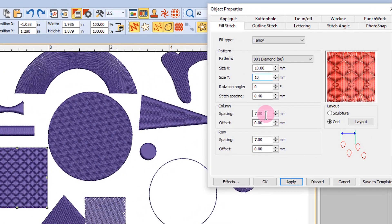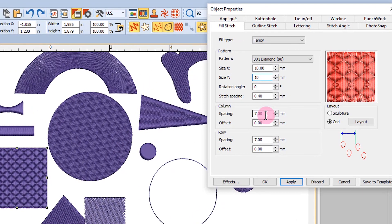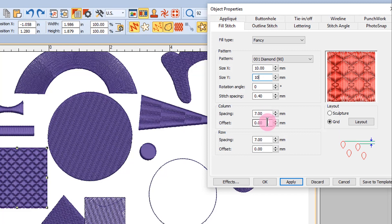Notice when you rest your cursor in the value boxes for column spacing and offset and row spacing and offset, a double blue arrow shows you what will change in the pattern.